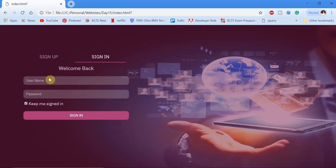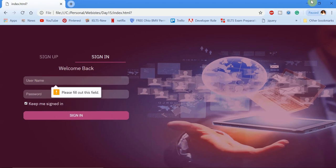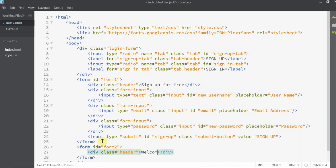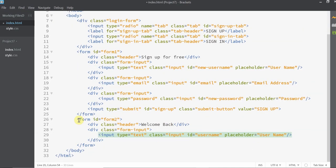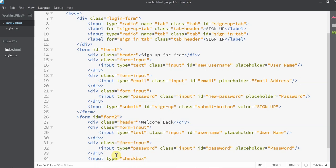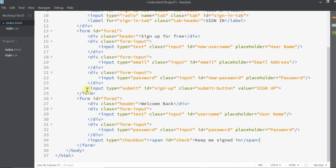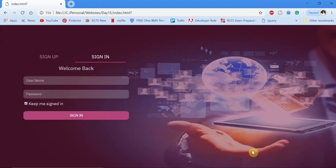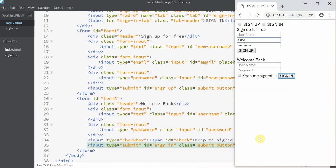Moving on to the sign-in form — it is almost similar to the sign-up form. We'll start with the form tag, then the header. Mention the username, password, and we'll add a checkbox. Finally, finish it with a submit button as well. With that, the HTML part of our login form is completed.